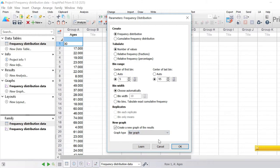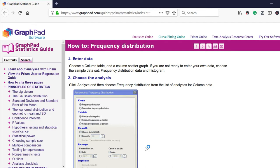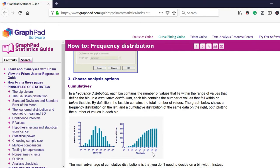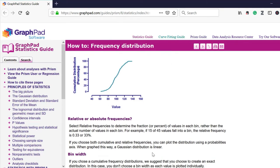A useful feature to remember is the Learn button. By clicking it, you'll be taken to the GraphPad website where you can learn more about frequency distributions and the settings we've covered in more detail. I definitely recommend clicking this and having a read through the frequency distribution section to get a good feel for the different options available.